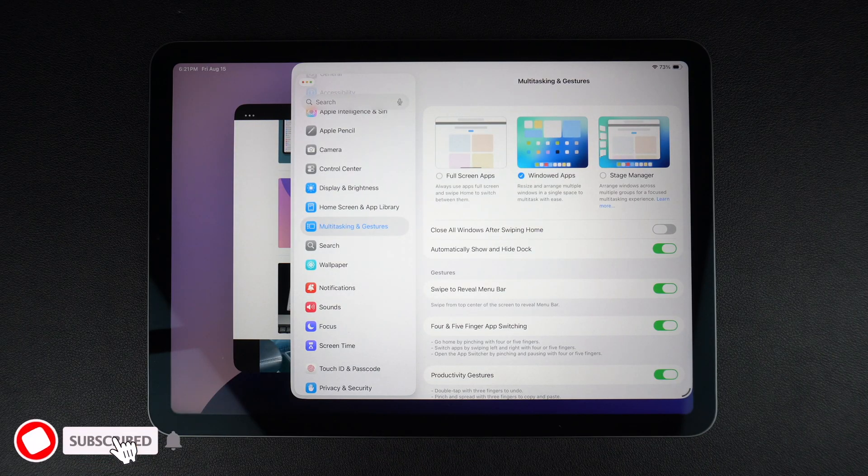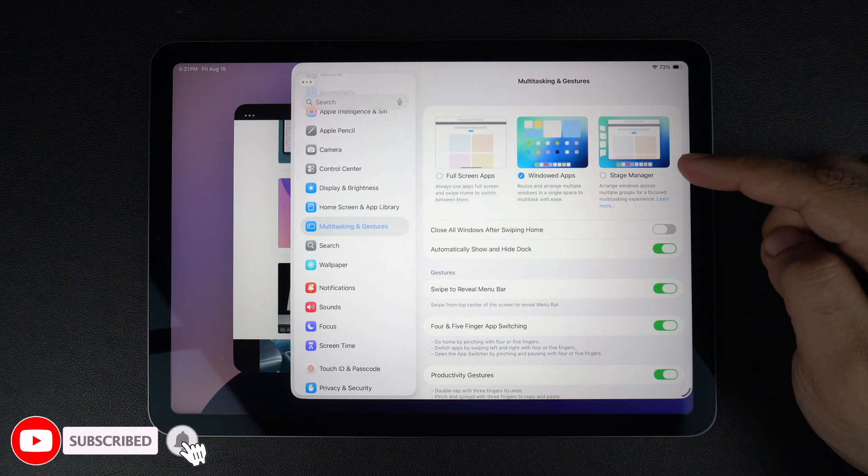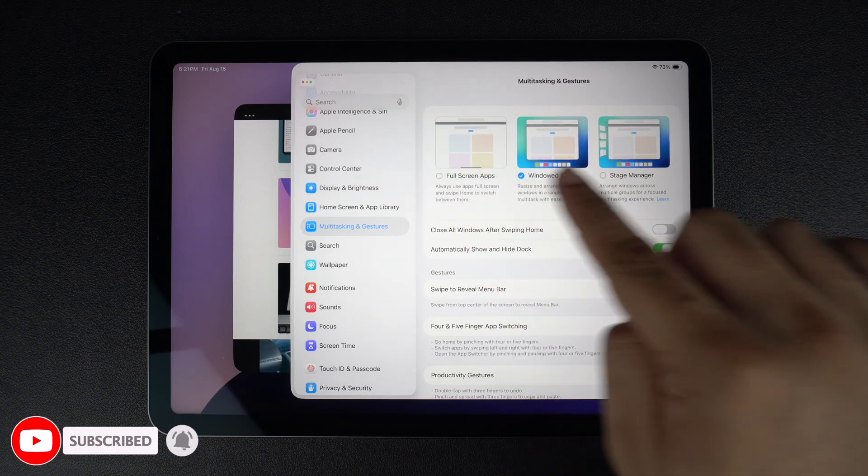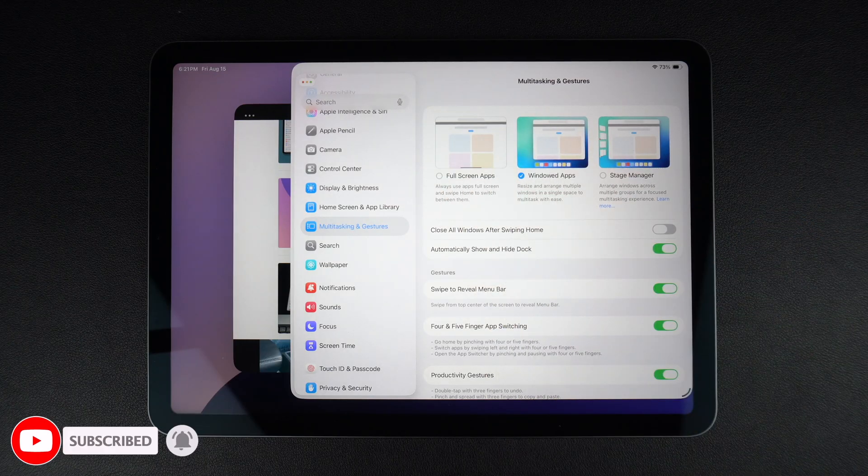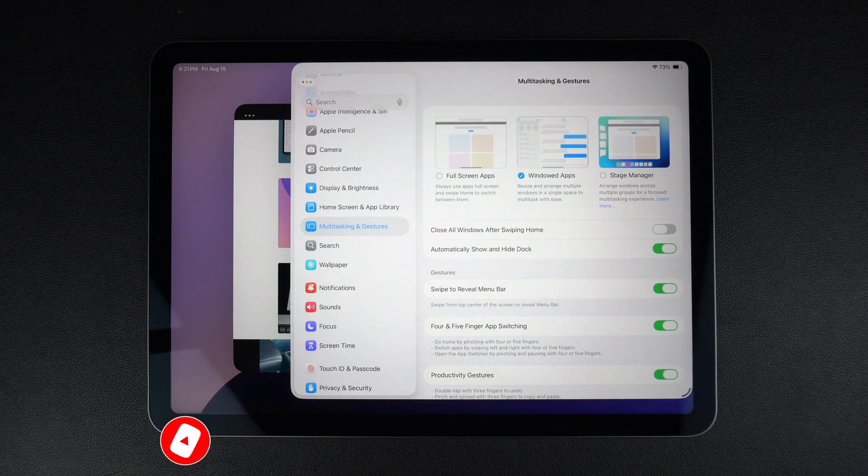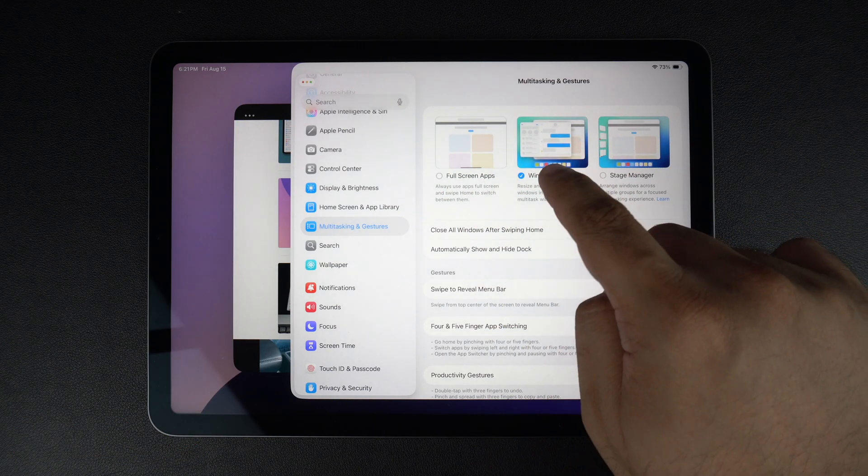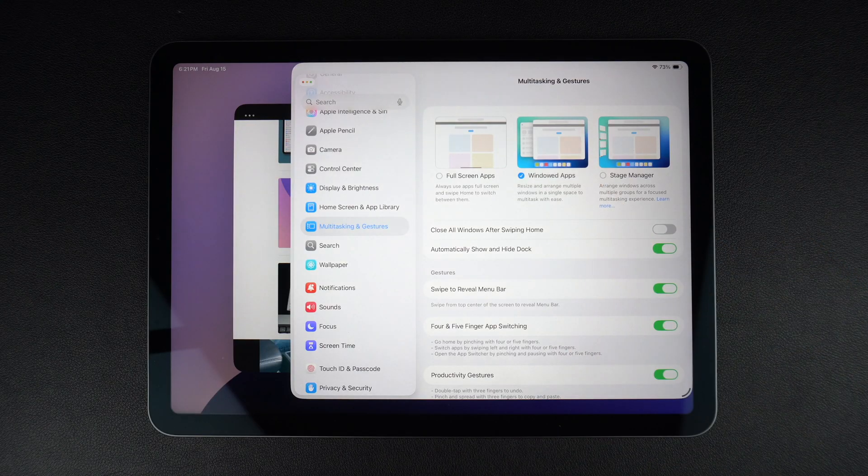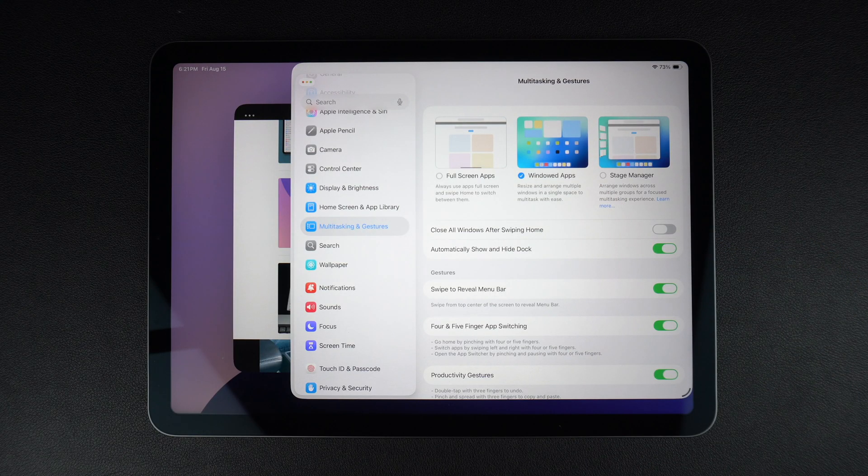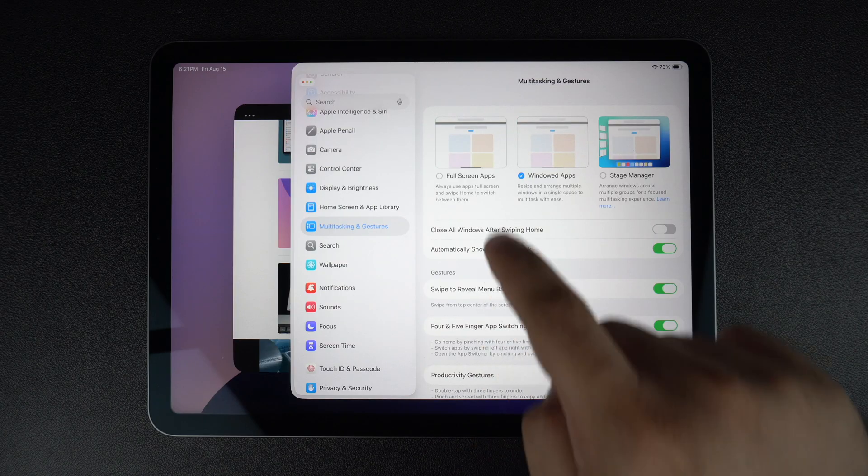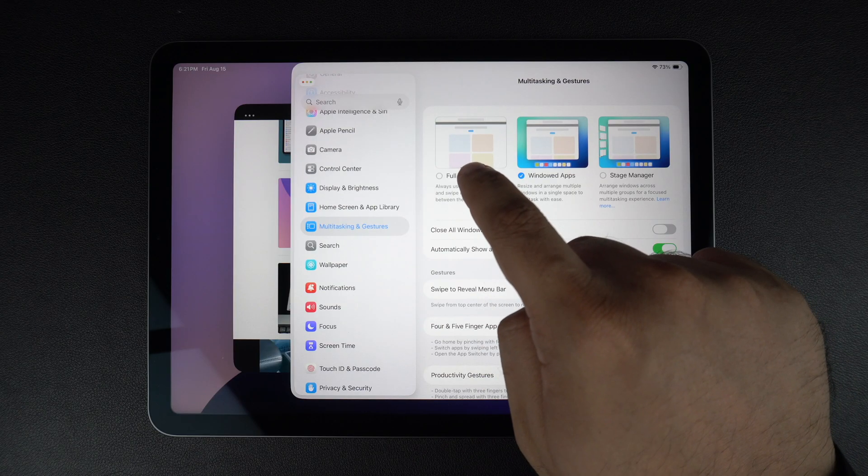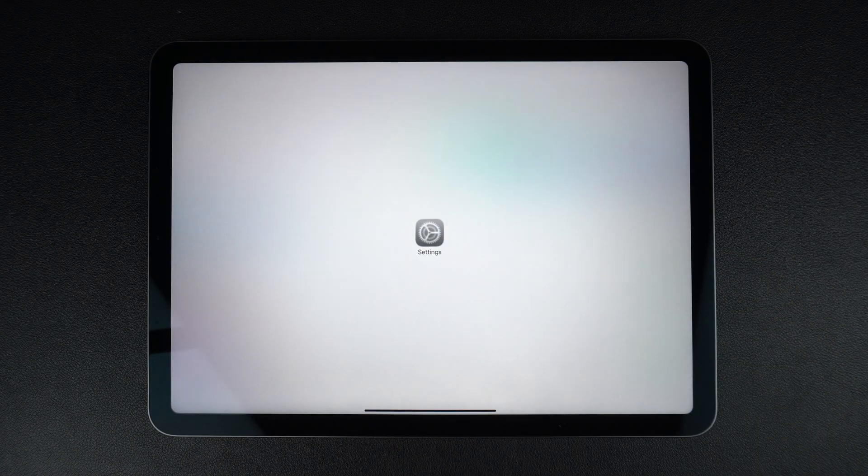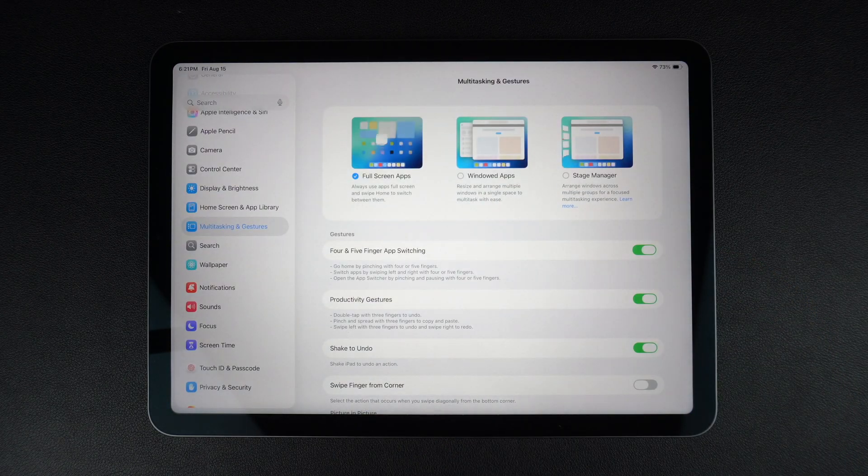Here, you'll find three options at the top accompanied by preview pictures. To use the windowed apps feature on your iPad, make sure you select it. If it's already selected and you want to disable windowed apps, then select either the Fullscreen Apps option or the Stage Manager option.